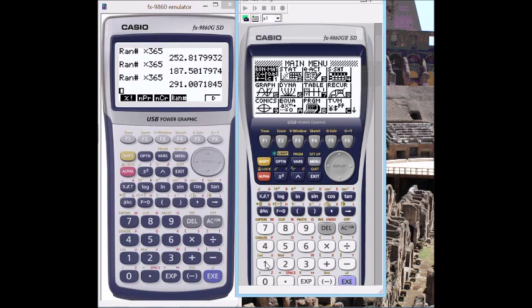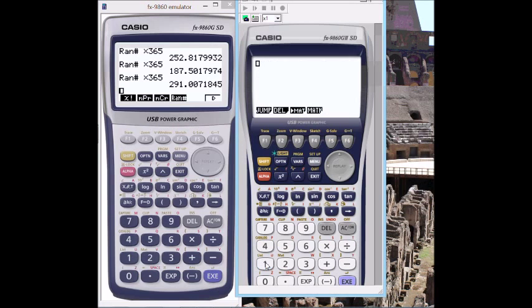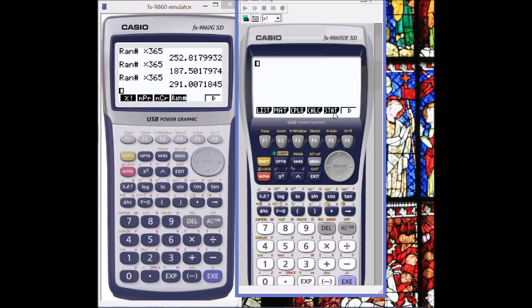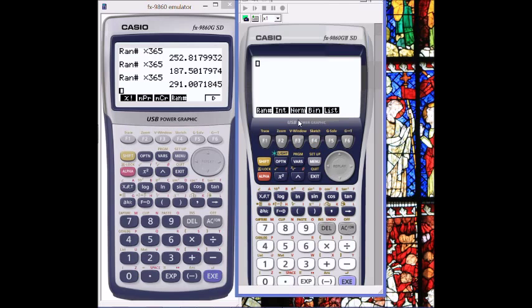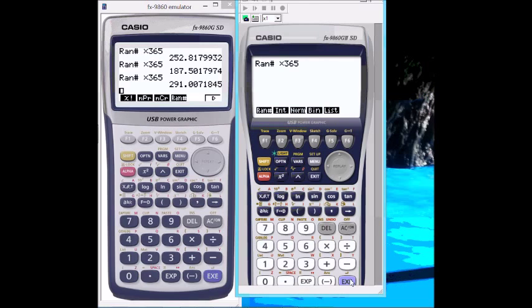If we go to the better version of the emulator, once again run mode, option, we find probability. We've got random here, and we've got the first choice, same as on the old emulator. Punch in times 365, and it does the same thing.